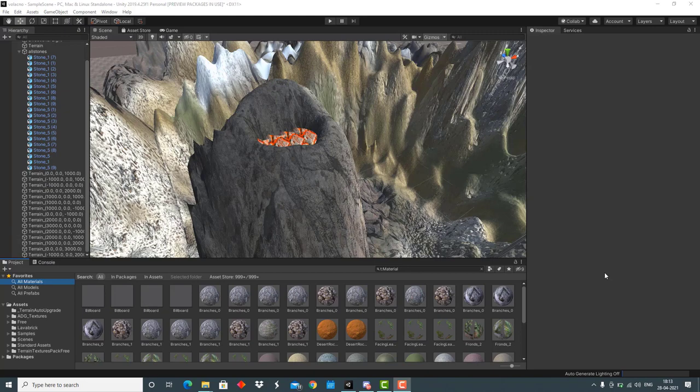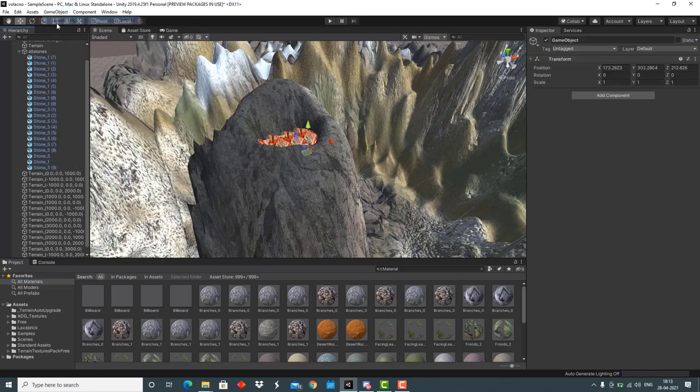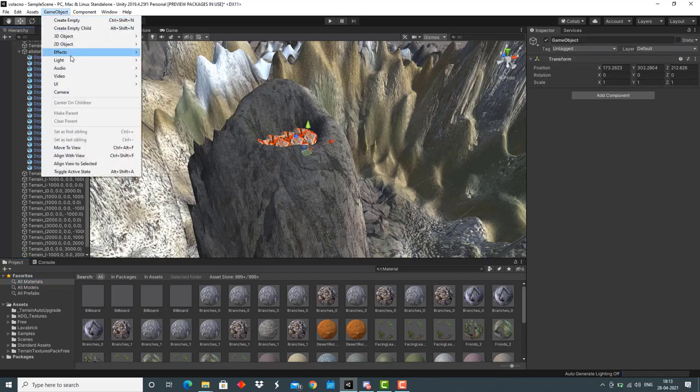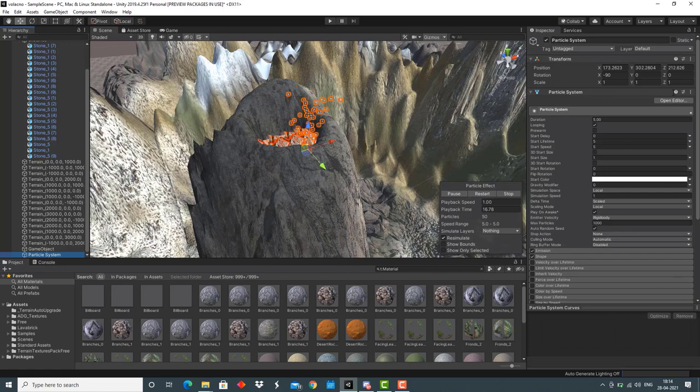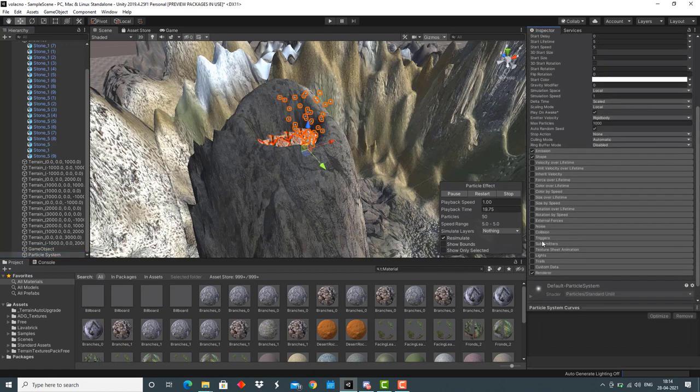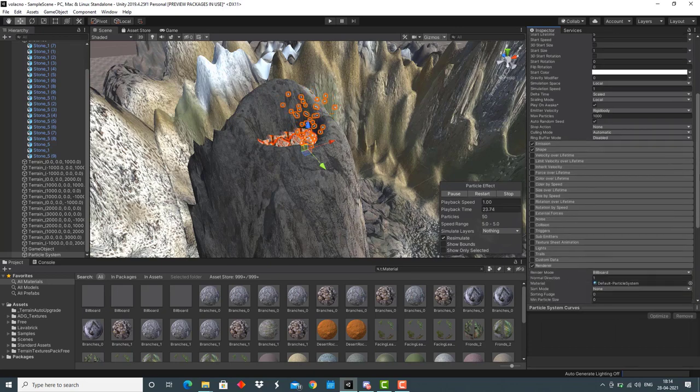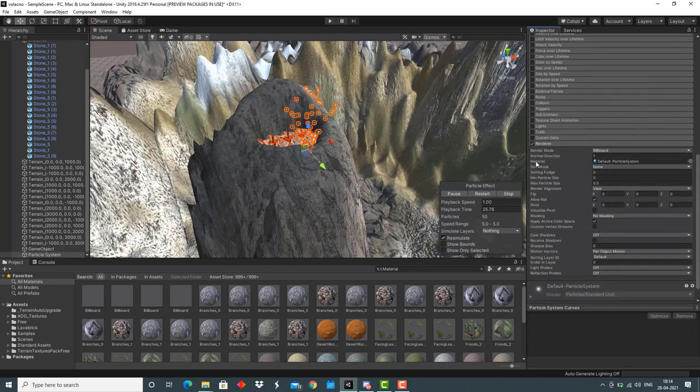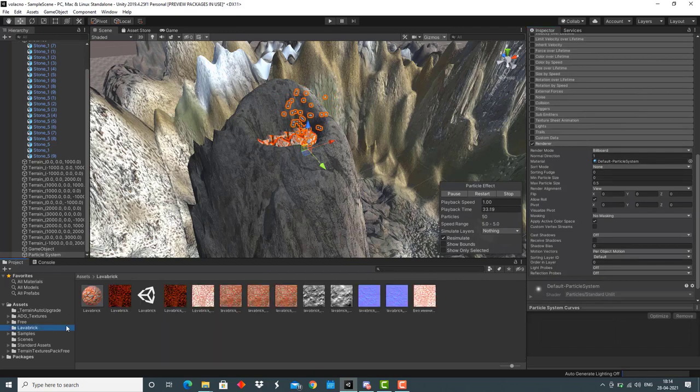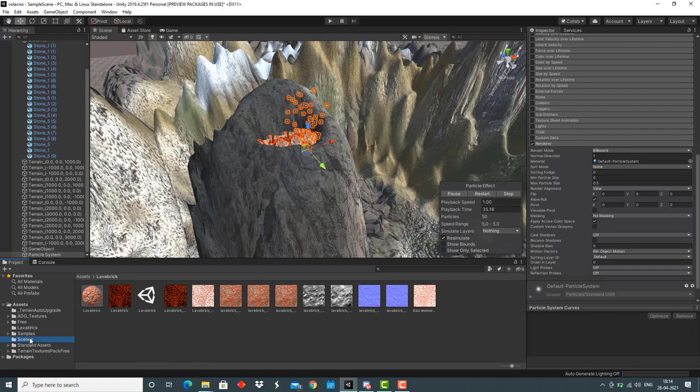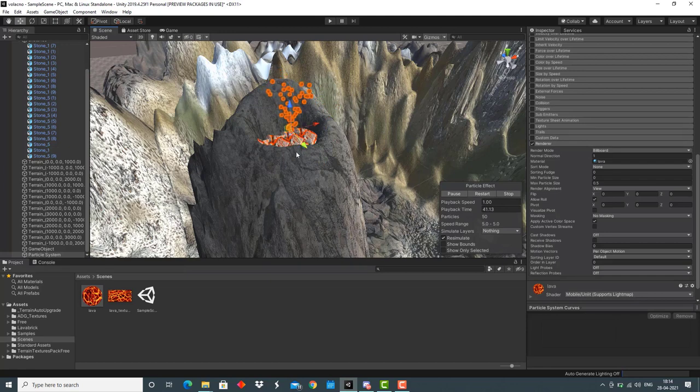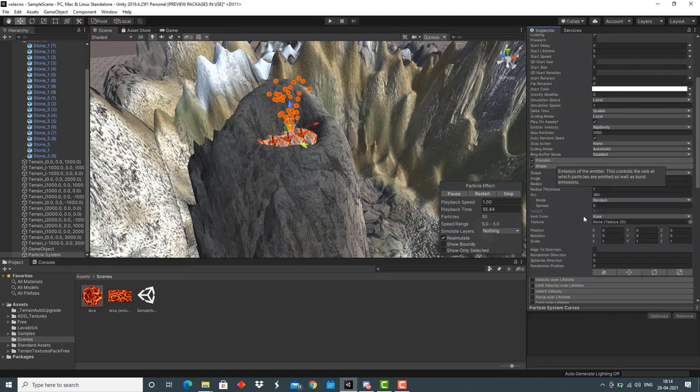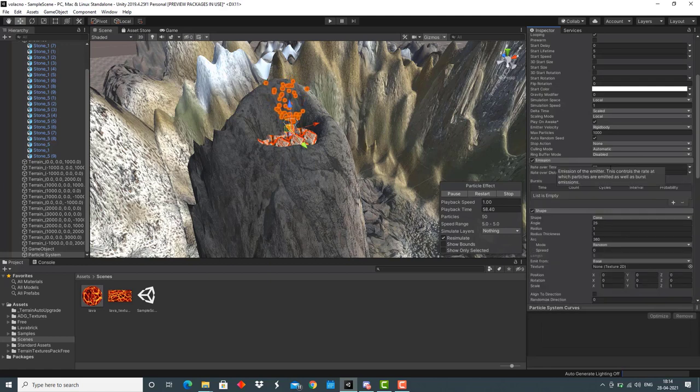Now, the next part is adding lava to the volcano. For that, we would go to game object, create an empty game object, then go to effects, select particle system. Here we can see a lot of options in the inspector window that come with particle system. First of all, we'll go to this renderer option. Here you can see a material option is given. Drag and drop a material that I've already downloaded.